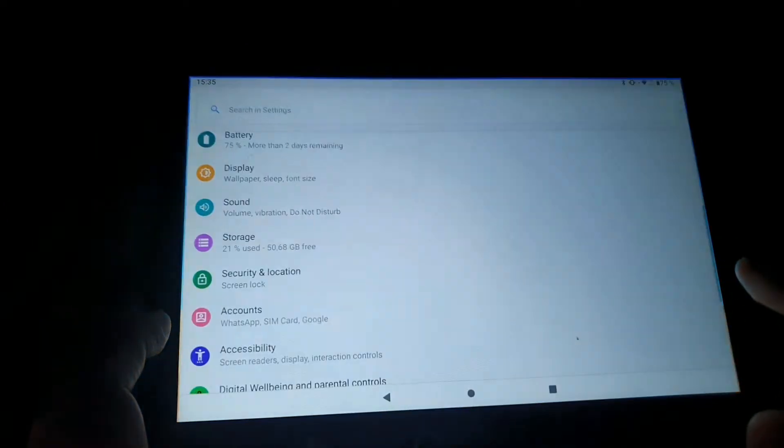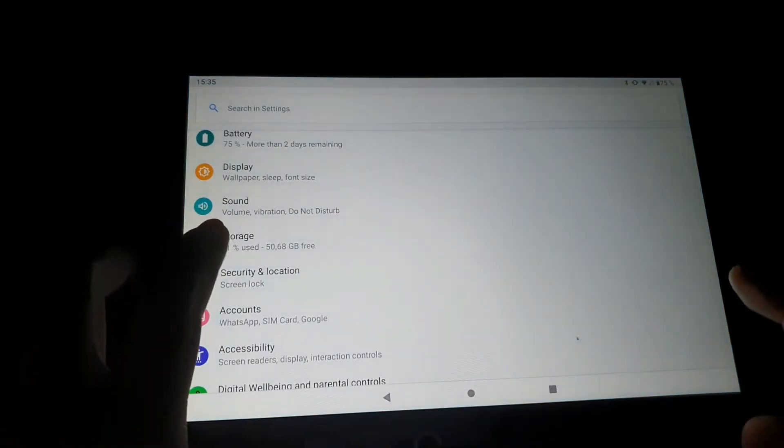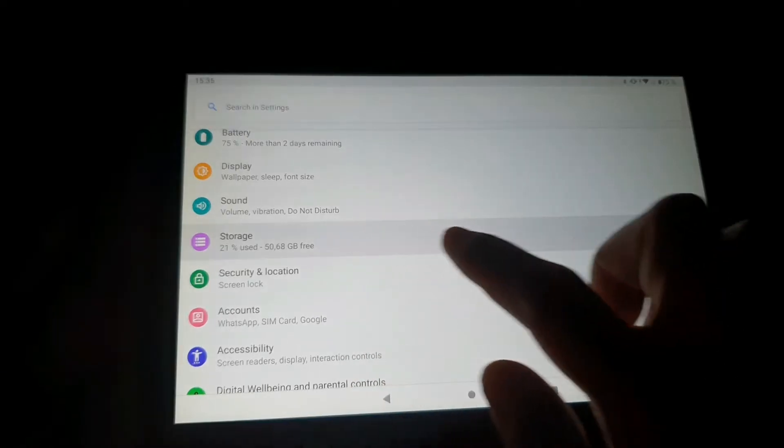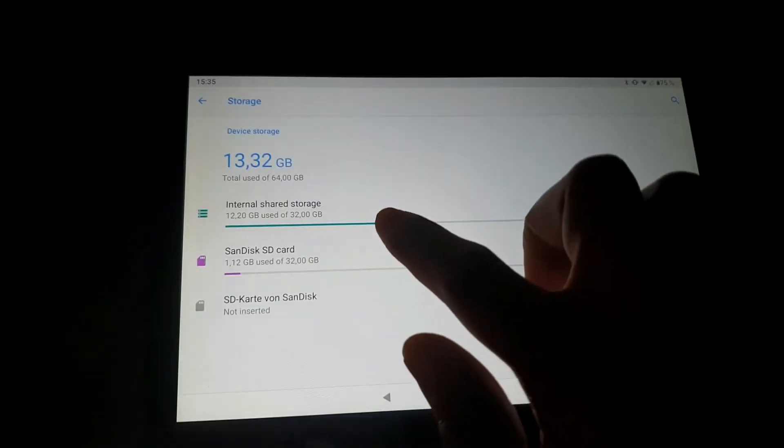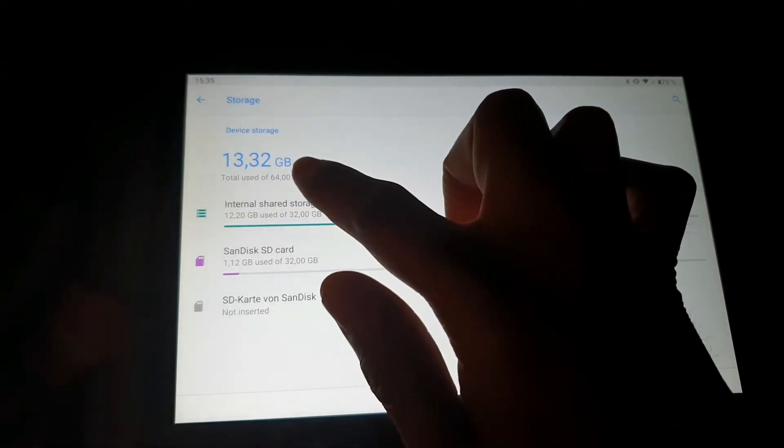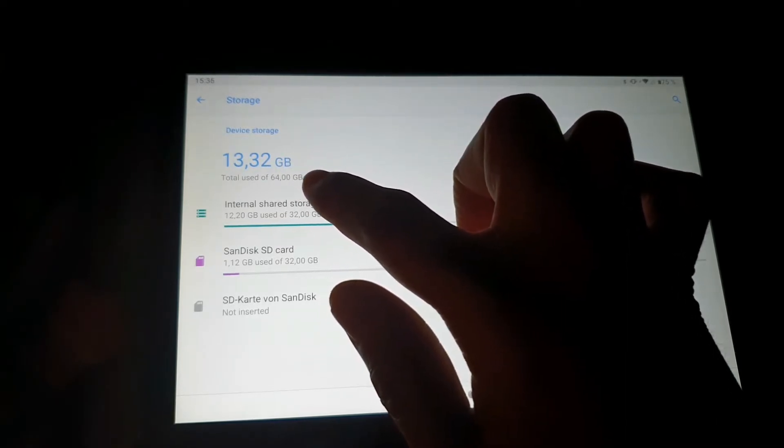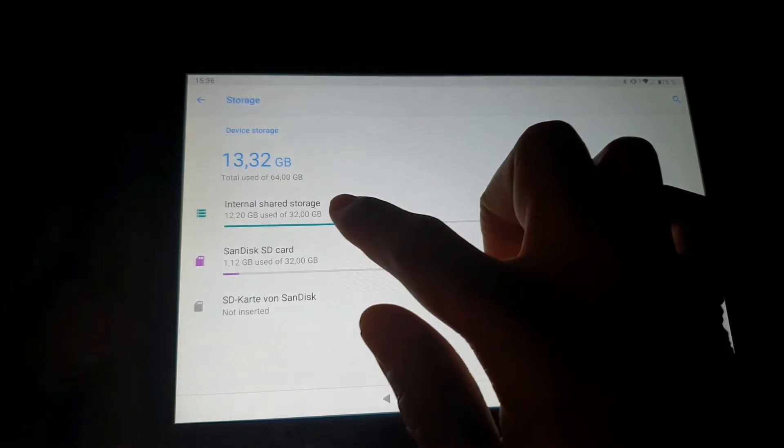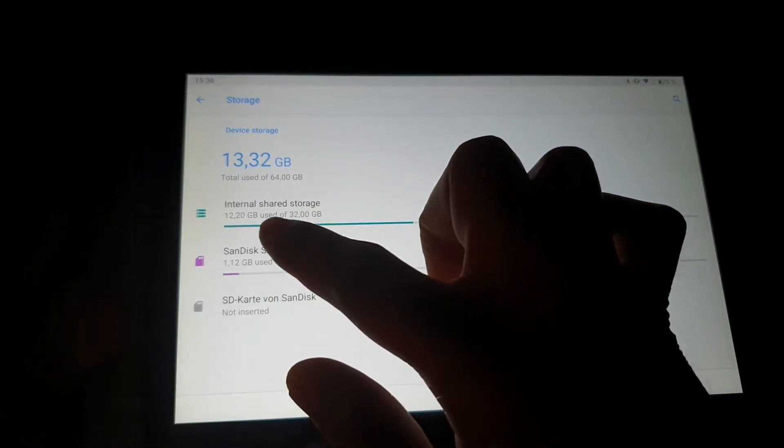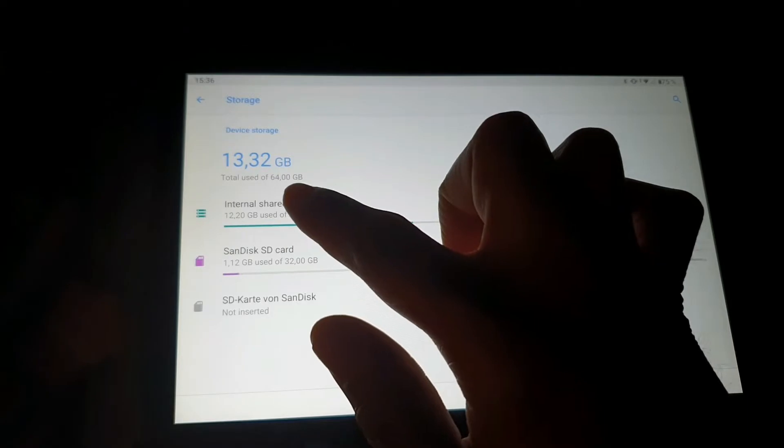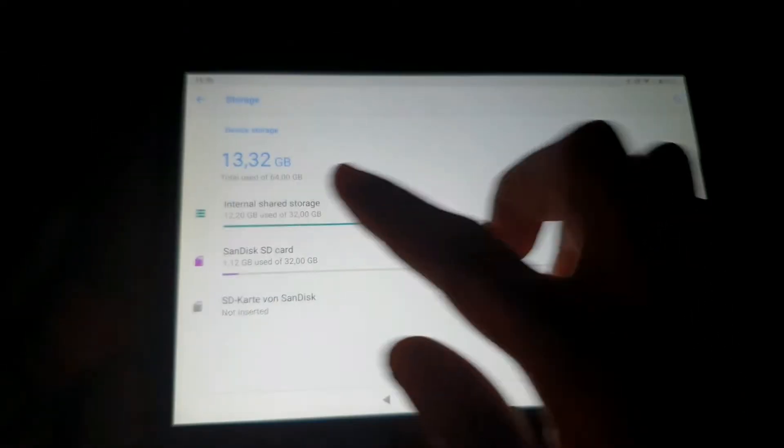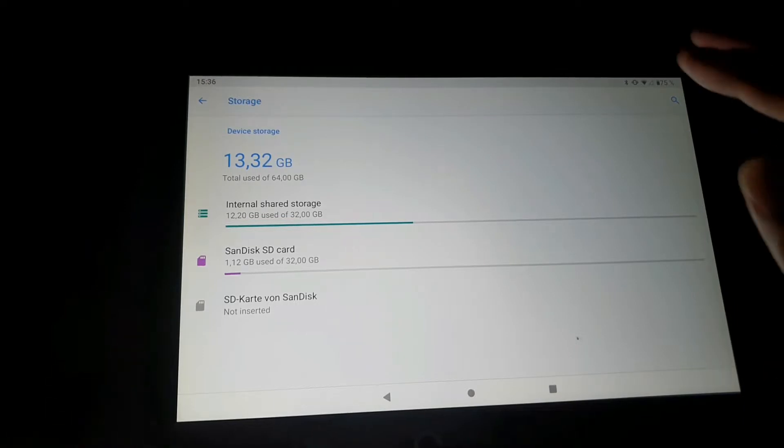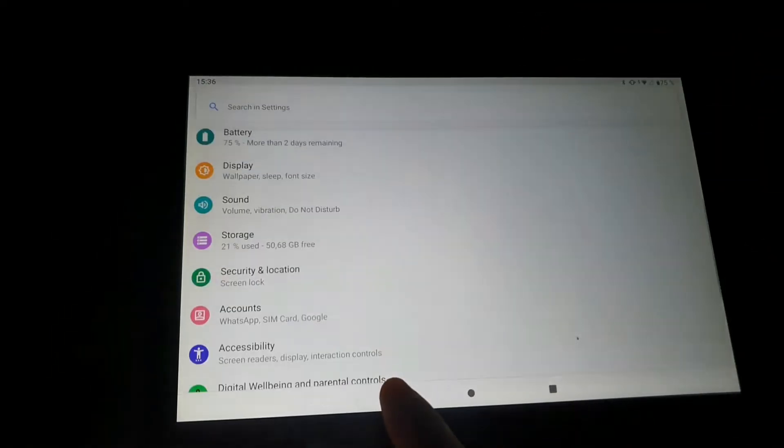This is a Lenovo M10 tablet and I have a problem with storage. I cannot download or install apps because it always says it's full, although it says here I still have much more free space. I only use 30 gigabyte out of 64.